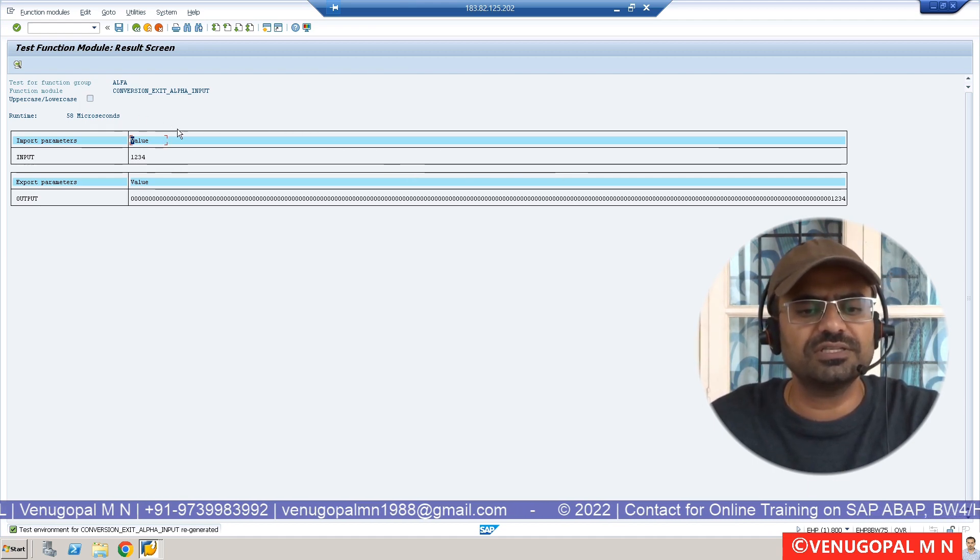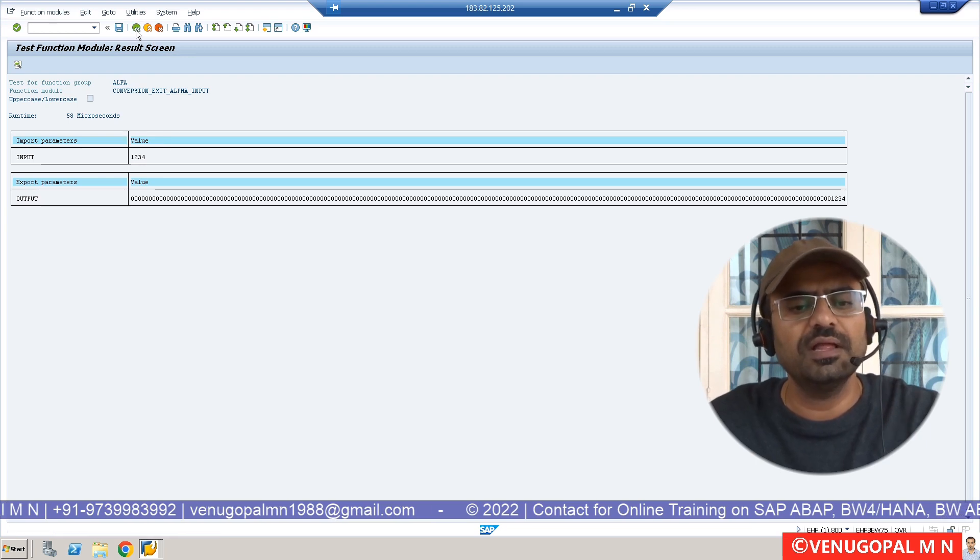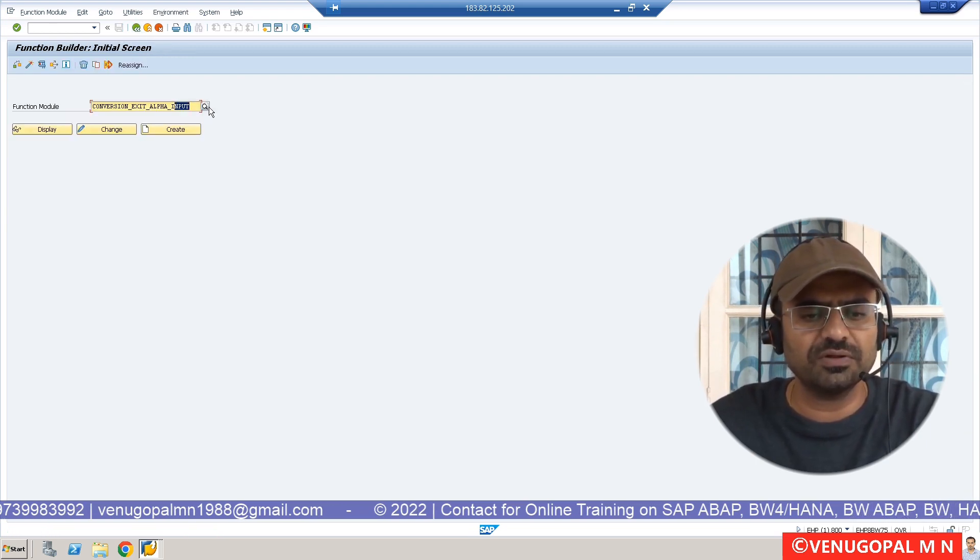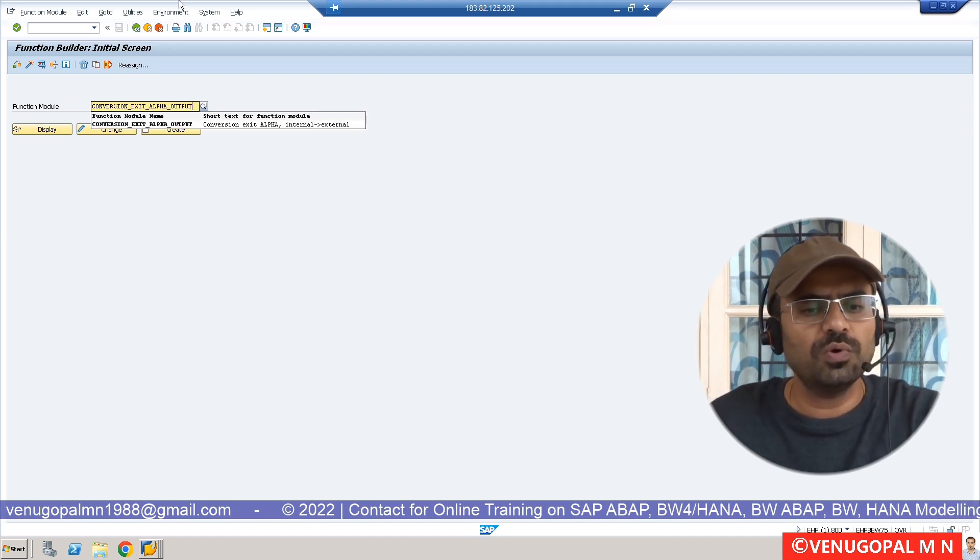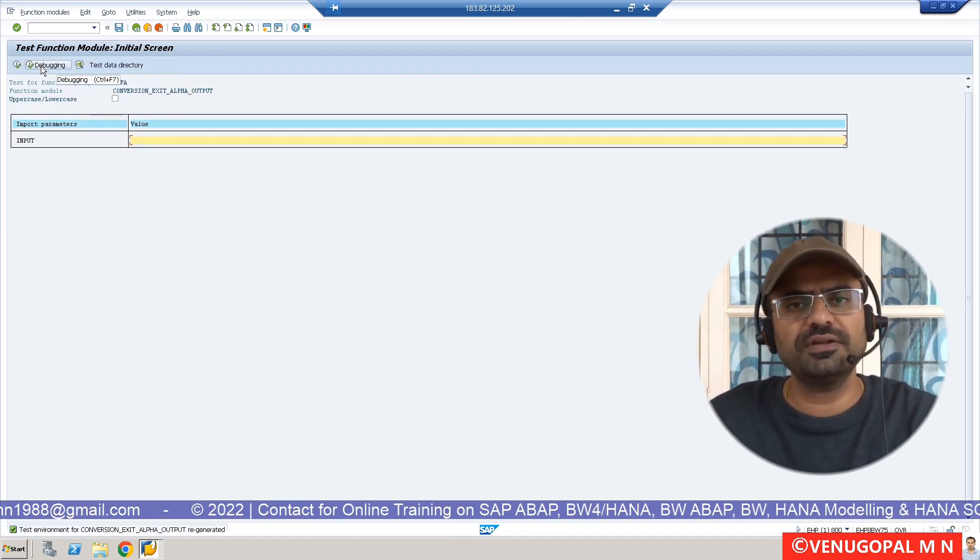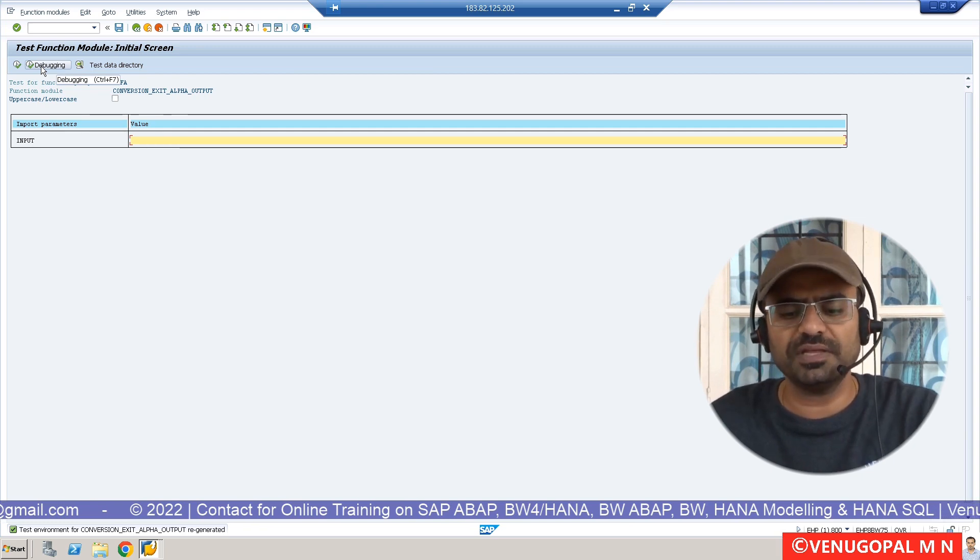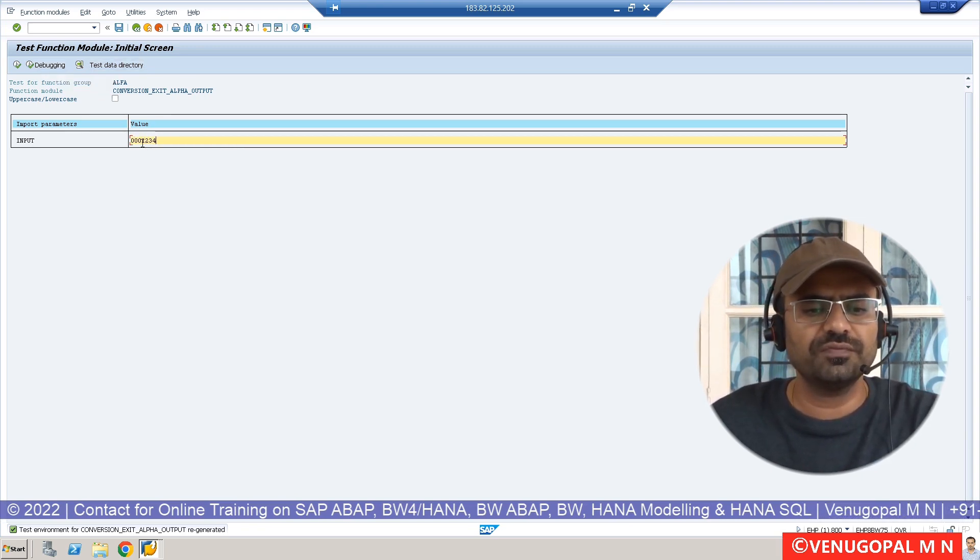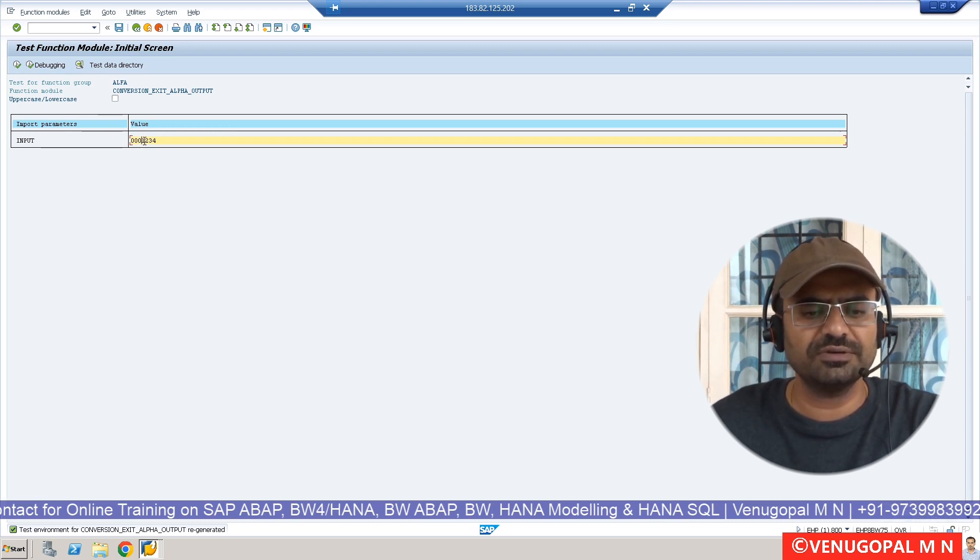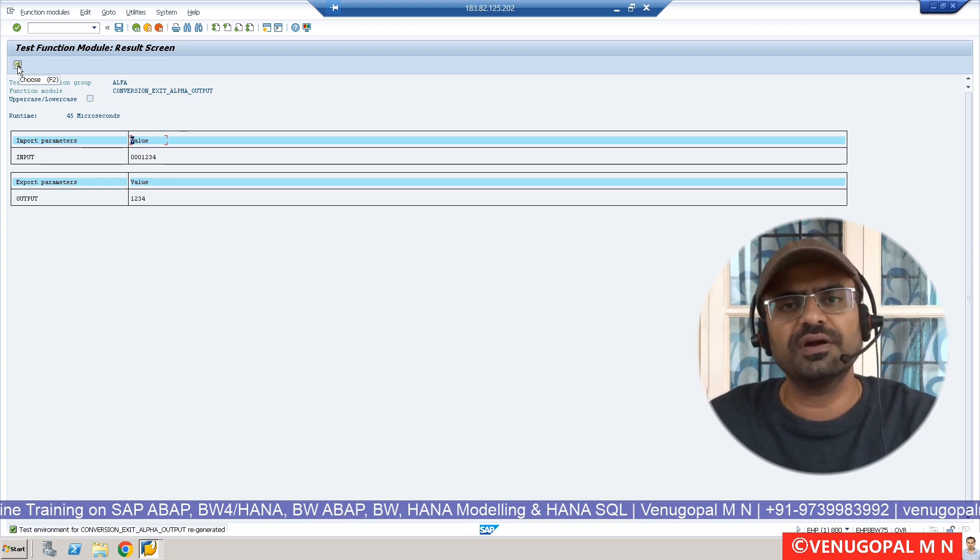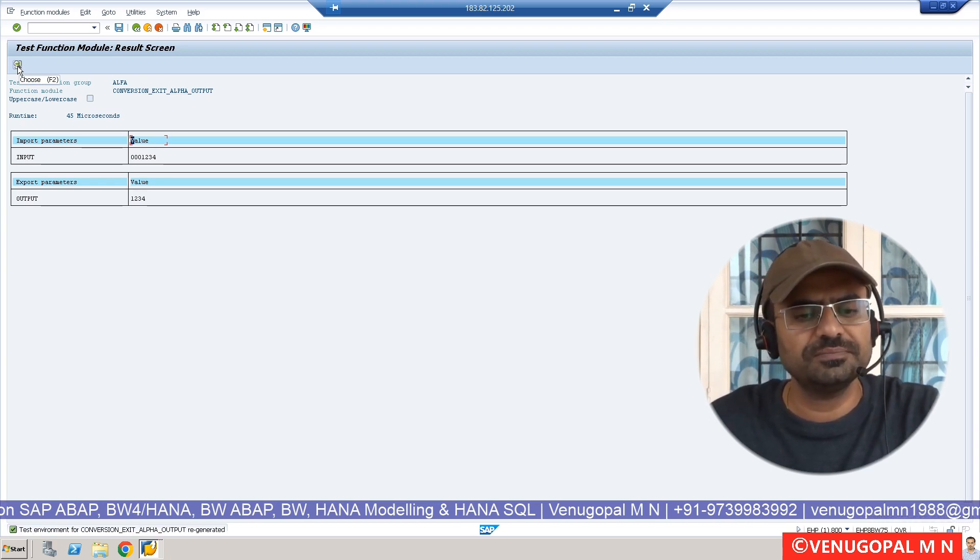So this is the use of CONVERSION_EXIT_ALPHA_INPUT. But if you want to make use of another function module which is output, what is the use of it? It will convert data from internal format to external format. What would be the internal format? It will be zeros followed by 1234. Now what it will do, it will remove these zeros and it will give me only the value called 1234.